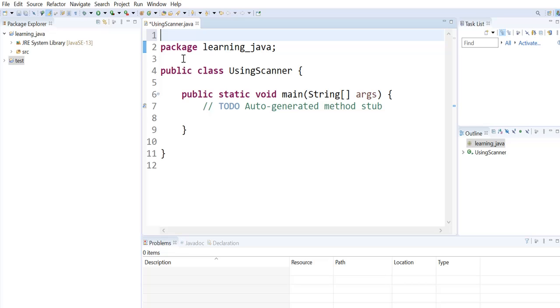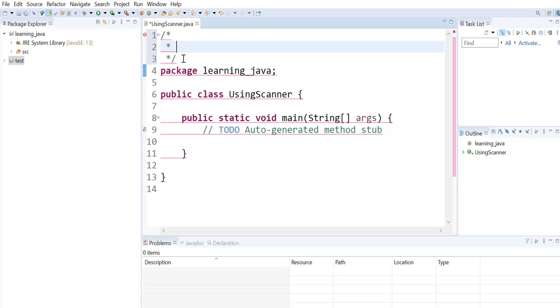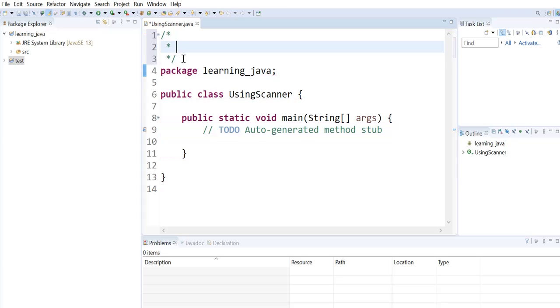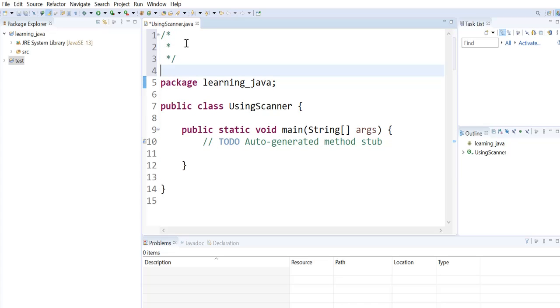To have a multiline comment, use the forward slash followed by the asterisk and then hit enter. Eclipse will do the remaining work by enclosing the comment with an asterisk and the forward slash again.